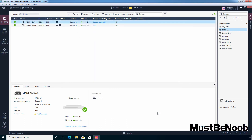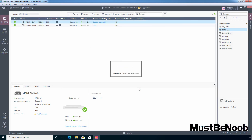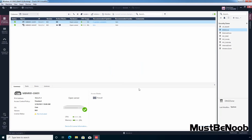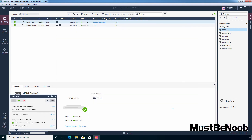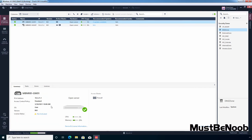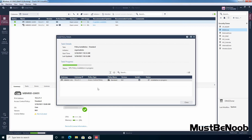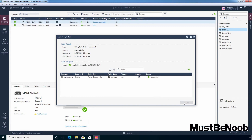Now I'm going to save these changes on our security management server by clicking Publish. Let's click Publish, then click Install Policy to push these policies to our security gateway, click Install, click Details — OK — then click Close. The configuration part is completed.